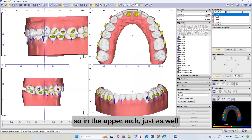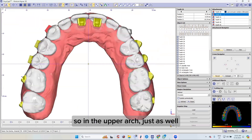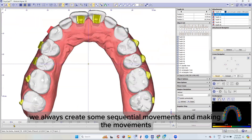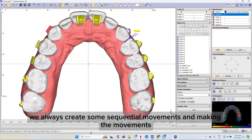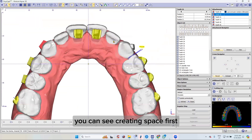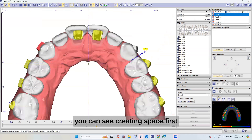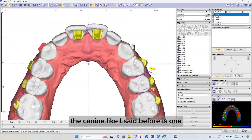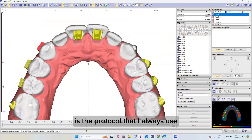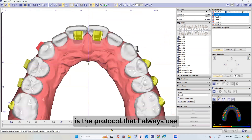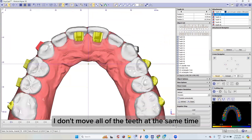In the upper arch as well, we always create sequential movement — you can see space being created. First the canine, like I said before, is the protocol that I always use. I don't move all of the teeth at the same time.